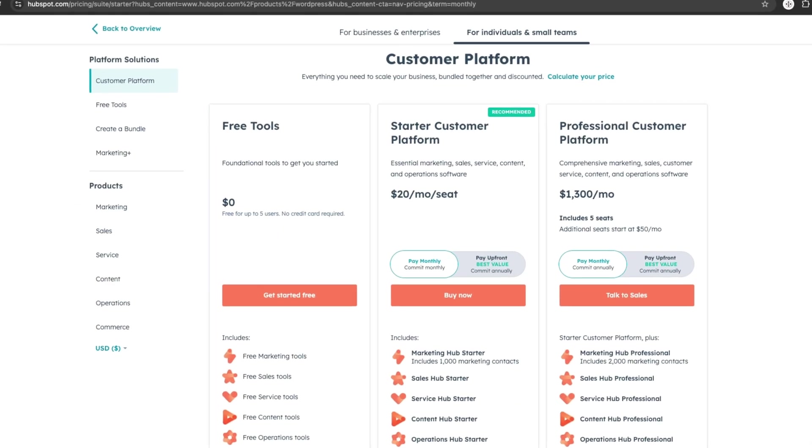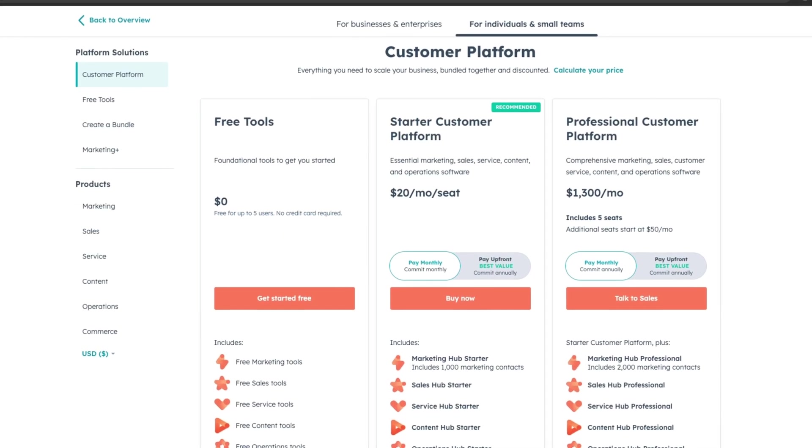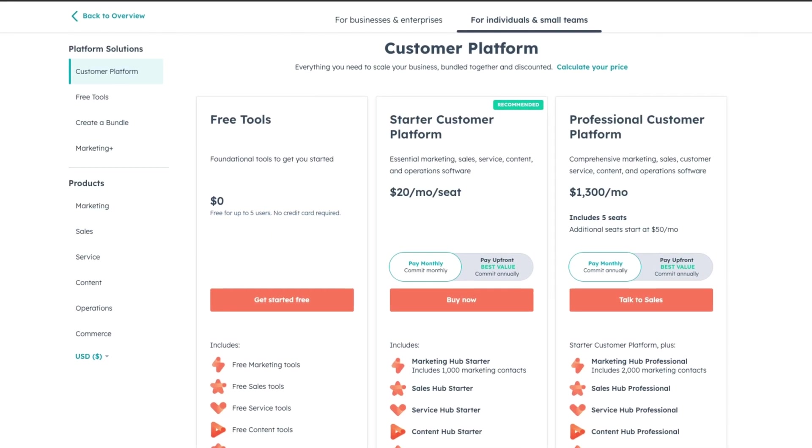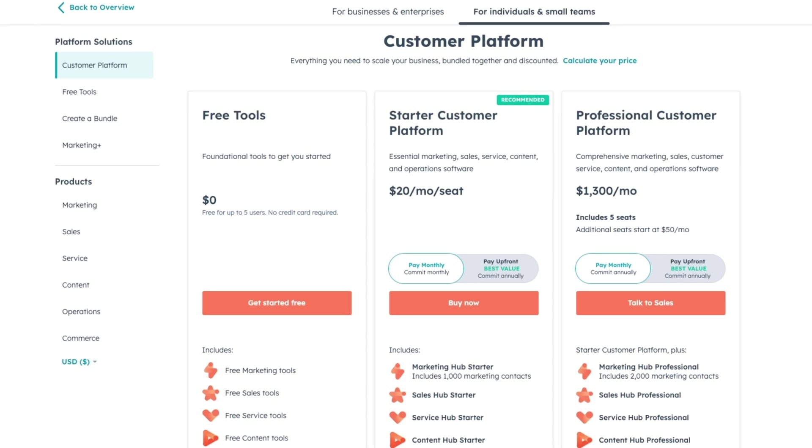HubSpot has a free plan, but for advanced features, you'll need to upgrade to the $20 per month starter plan.